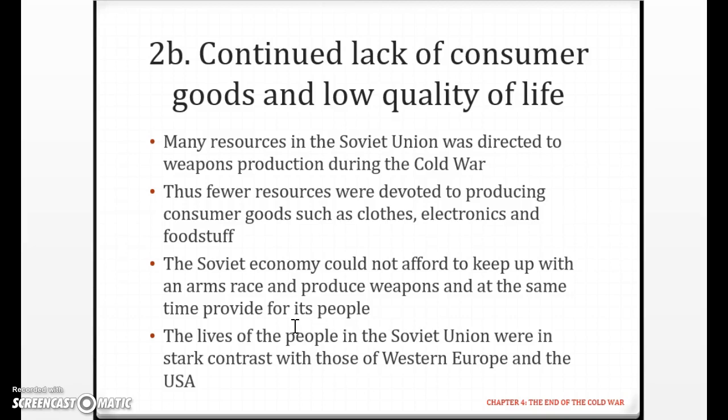Why are we under communism? Why do I not have a phone when everybody in the Western world has an iPhone? Consumer products such as clothes, electronics, and foodstuff were very much fewer because resources in the Soviet Union were directed to weapons production during the Cold War. Now, for every country the amount of money is fixed — I've mentioned this before in the Hitler's chapter. You cannot increase the amount of money in a country simply because you want to, even as the government.